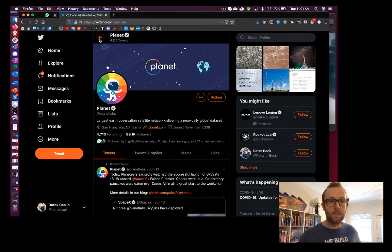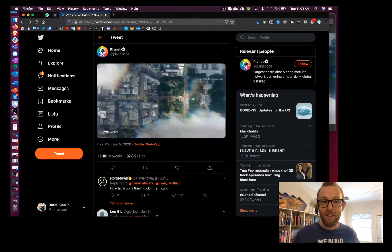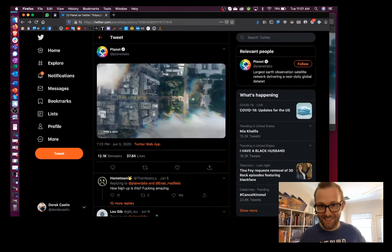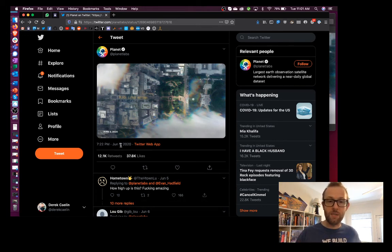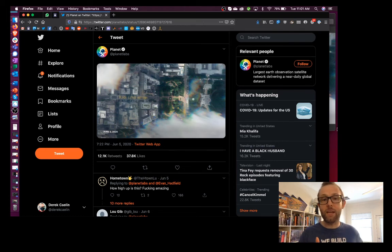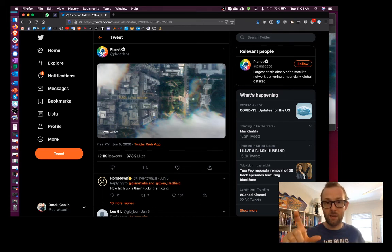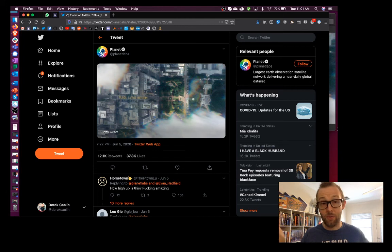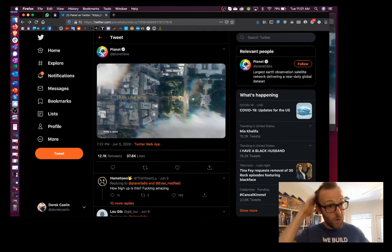So they are basically posting the image to showcase their product, right? And we can see that they posted this image on June 5th. So Planet is likely to be the origin of this picture, which was taken through a satellite, which is pretty cool.